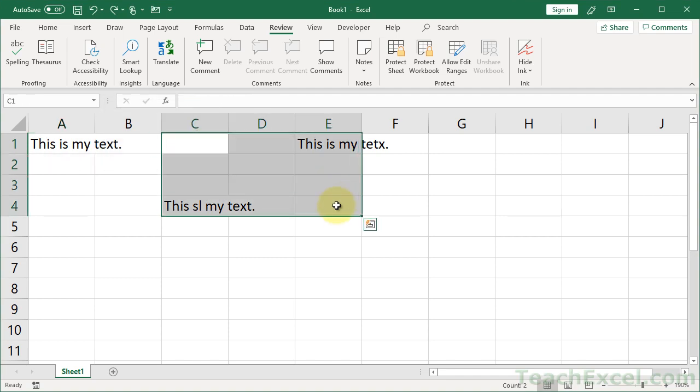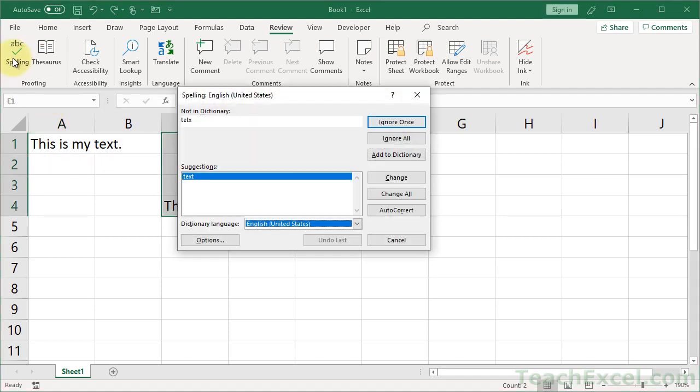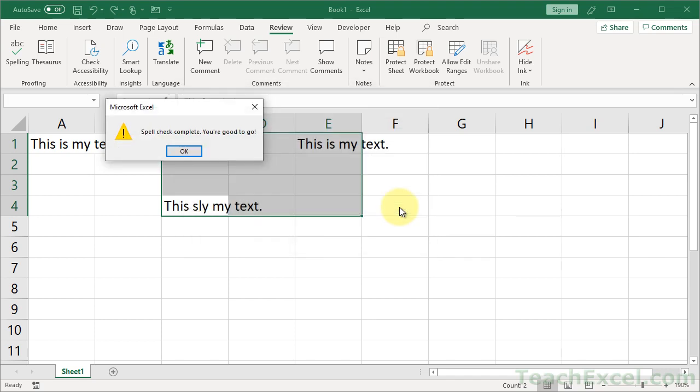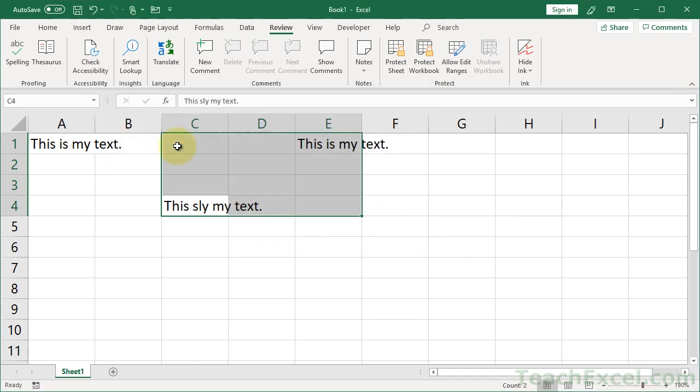So, select the cells to spell check, or select a single cell to spell check the entire worksheet. Now, Auto-Correct. Now, I have to go to the next one, Auto-Correct. So, even when I click Auto-Correct, I still got to go through one by one.